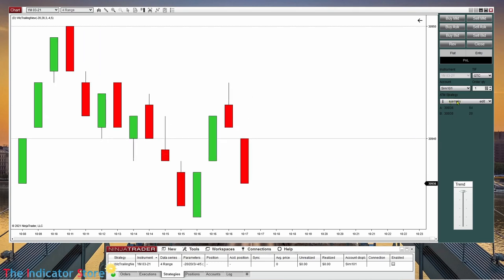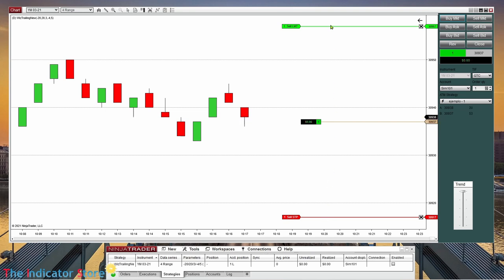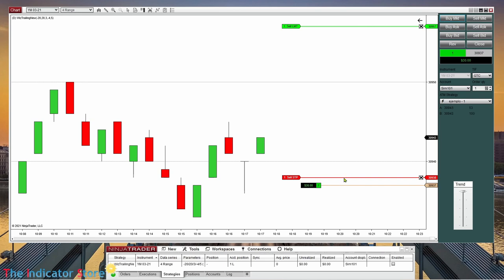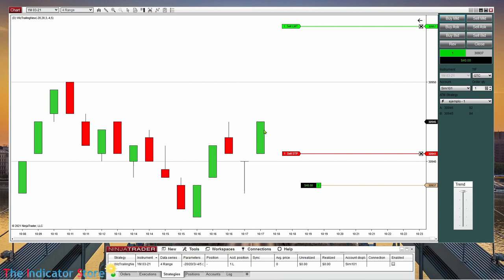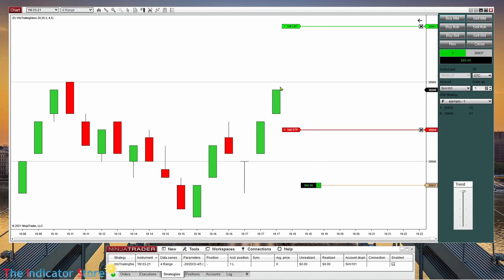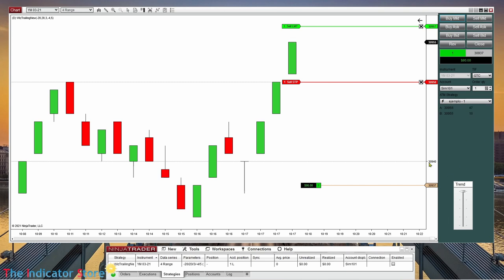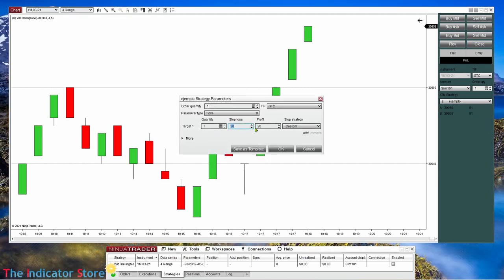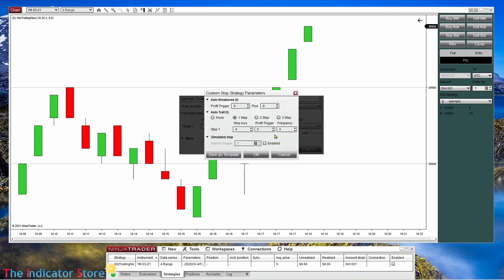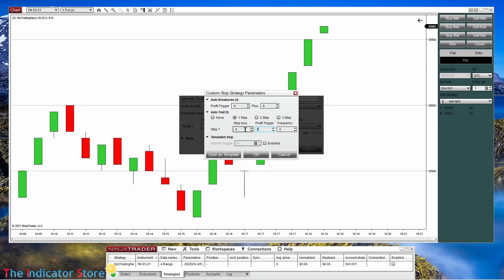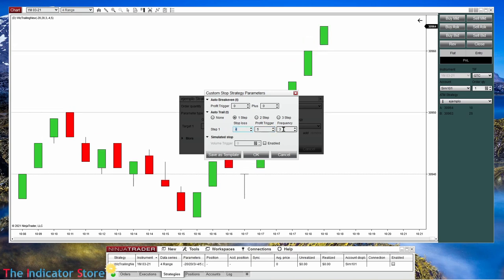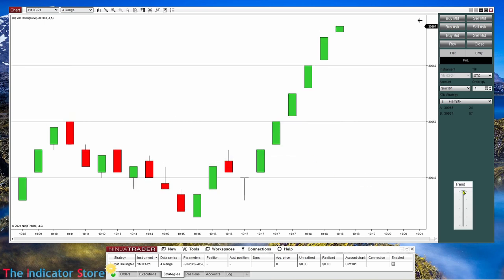Now let's make the market go up and start this ATM to check how it works. We enter at market, get the position with an initial stop and initial target — both 20 ticks each. Now the stop starts to move because we reached 5 ticks from the entry. Between the high and the stop we have 4 ticks, and the stop moves again when the price improves 3 ticks. So let's close this position and review: we have the initial stop, the initial profit target, the trigger when we start trailing, the trail size, and the frequency.